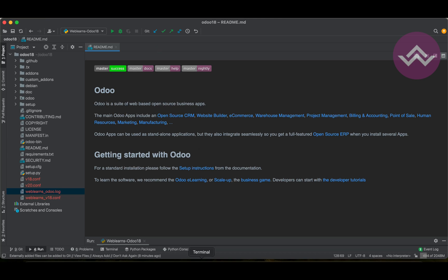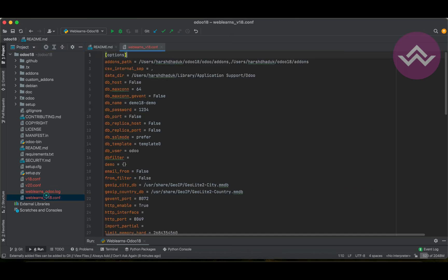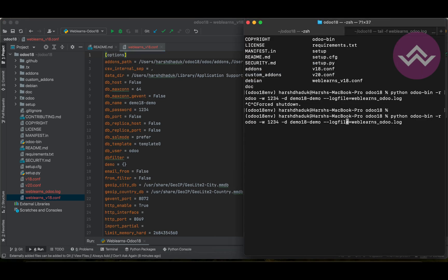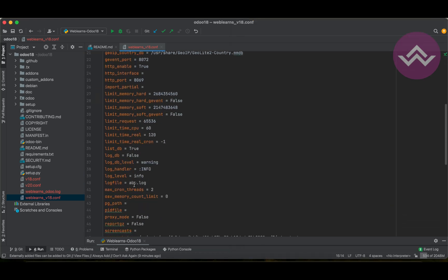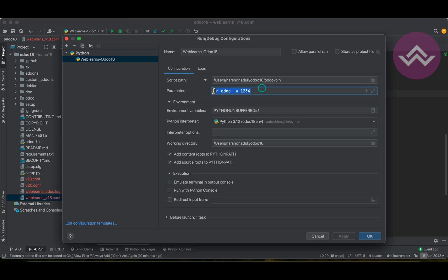In this way you can add the log file. One more thing — what about if you are using the configuration file? In that case you have to remove the 'logfile' parameter from the CLI and set it inside the config file. Let me copy the file name. You can see if you scroll down there is a 'logfile' entry, and instead of 'abc.config' I am adding my own log file: 'weblens_odoo.log'. Then use '-c' to point to the configuration file 'weblens_v18.conf'.